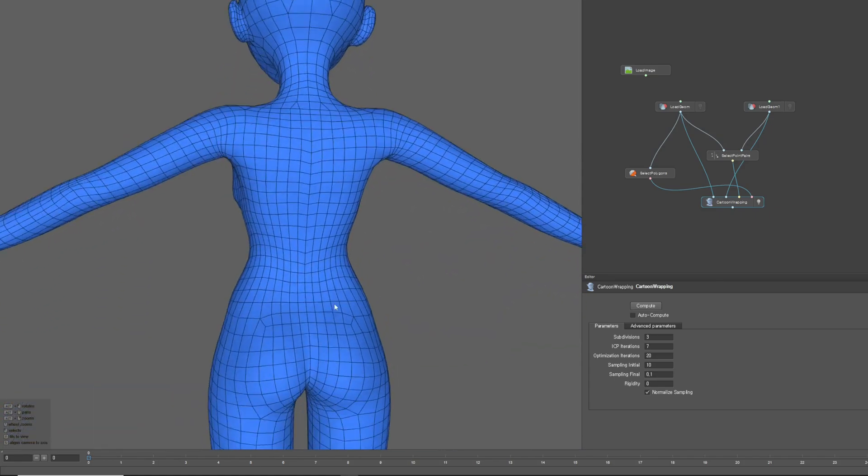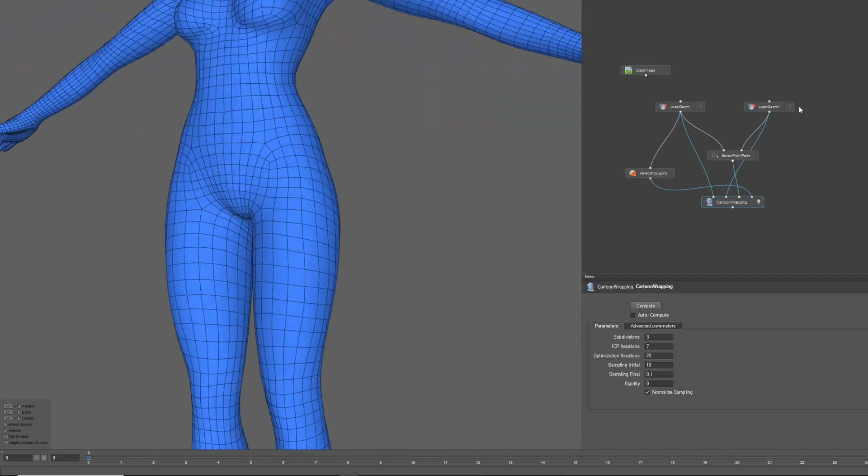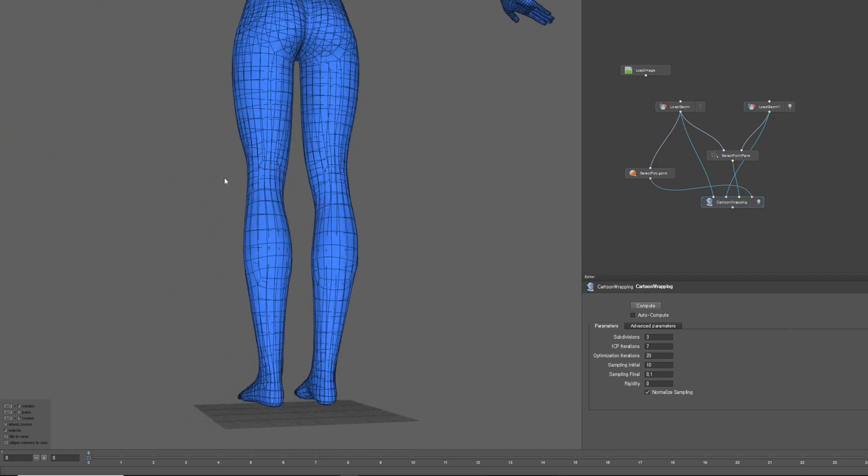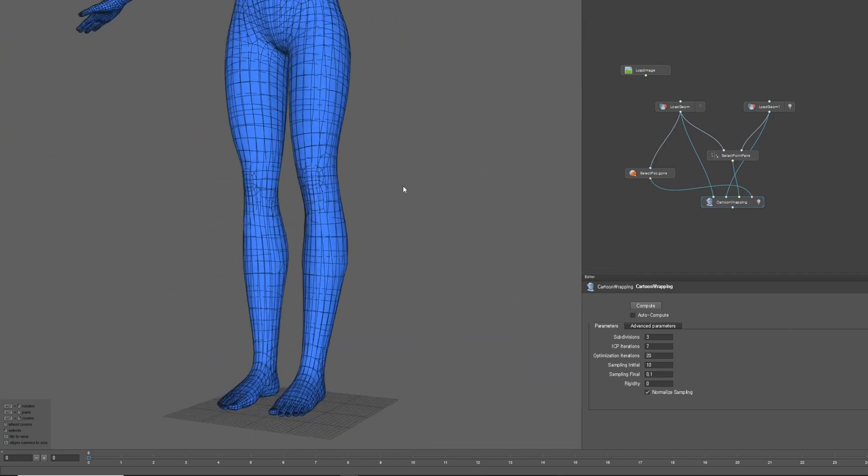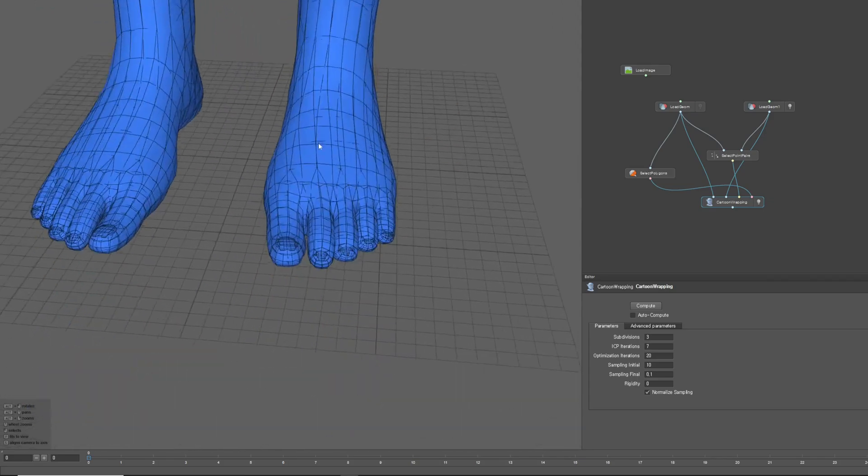As you can see, the character's shape roughly matches the original. However, the edge flow is a bit rough, so we will need to do some manual polishing work.